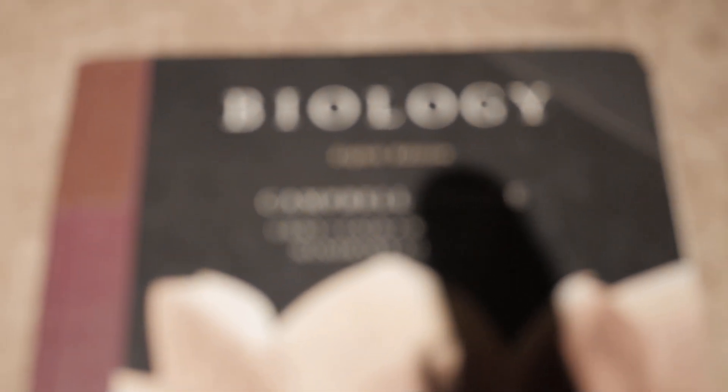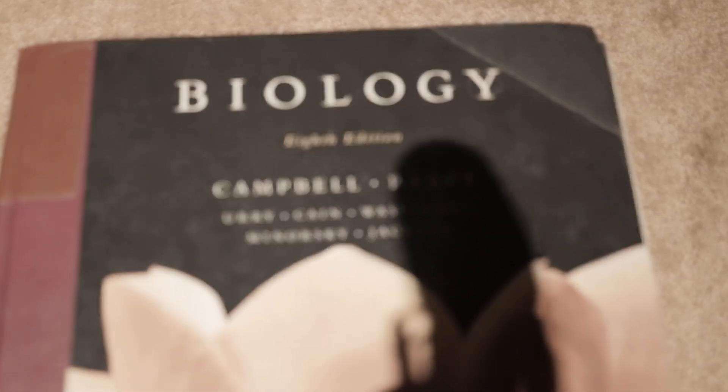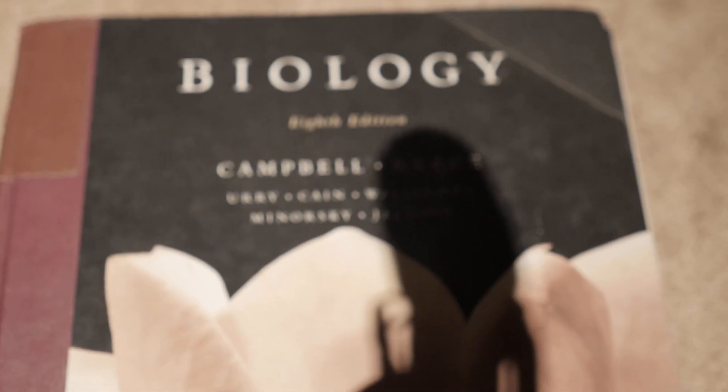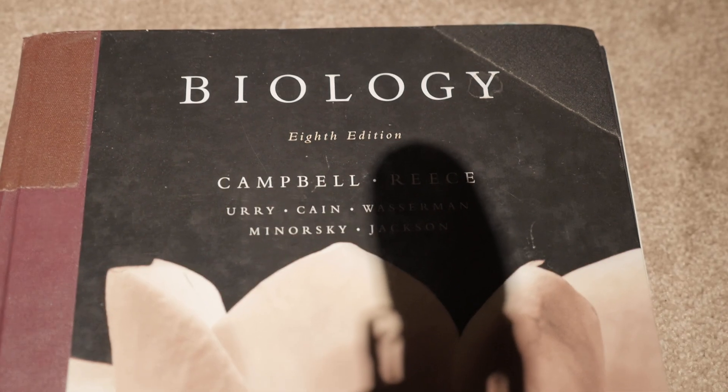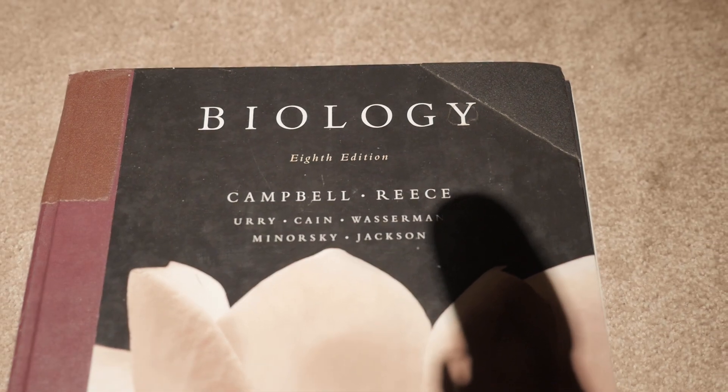So, first things first, it's the 8th edition, the Campbell 8th edition. Come on, focus. Come on. Focus. There's Campbell and Reese, 8th edition.